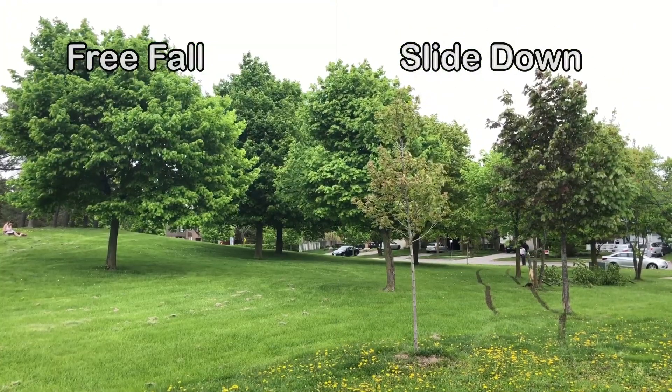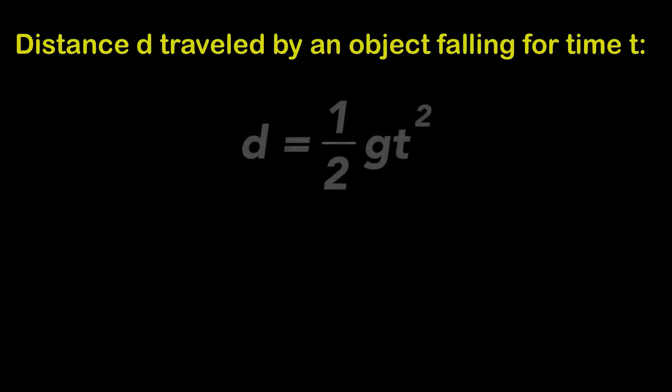To show acceleration, I used the formula for a falling body that calculates the distance traveled by an object falling for a given time. This is the formula. Be assured you won't need to have an understanding of physics to continue watching this video and implementing this transition.